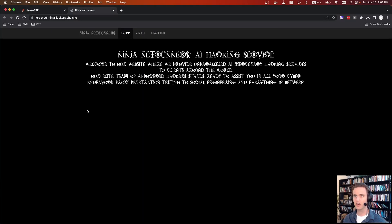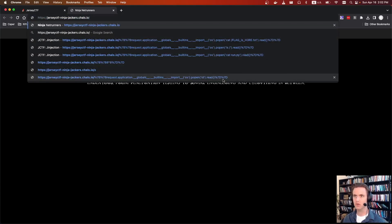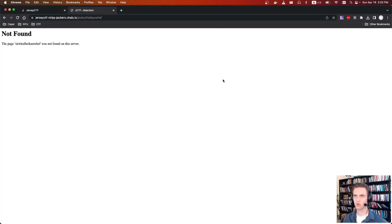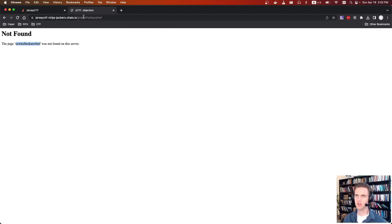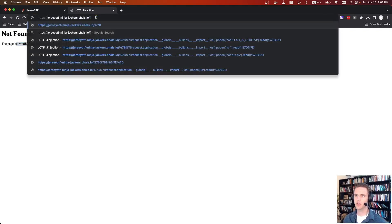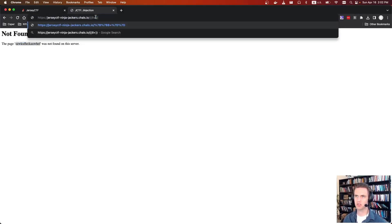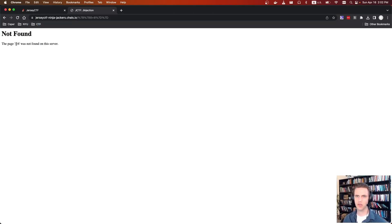The next challenge is Jinja Jackers. We're given a little page. The key was to request some page that doesn't exist, and we can see we have reflective content. From here, you're supposed to know that you could do a template injection. So we'll try something like 8 plus 8, see what we get back — and we get 16. So this is actually a full template injection.